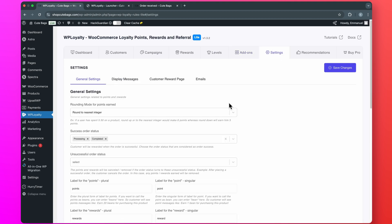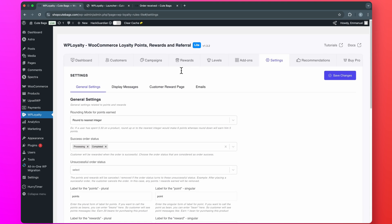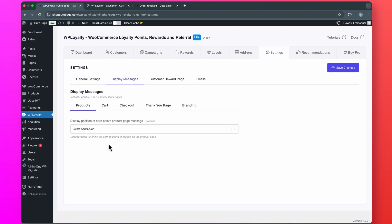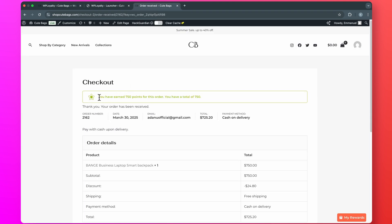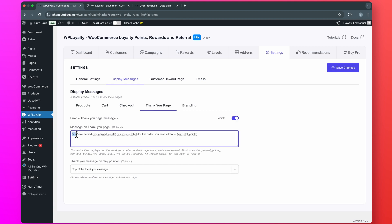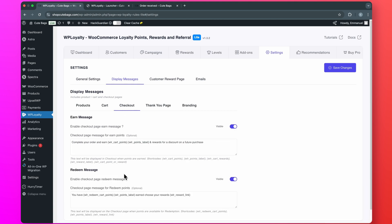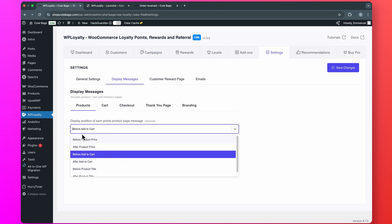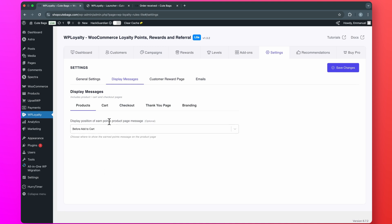If you go to Settings, this will give you a lot of options to customize the WP Loyalty program on your website. If you go to Display Messages, you will be able to customize the messages customers will see on your store — for instance, after making an order, customers will see how many points they earned. You can customize that from here. Just go to Thank You Page and edit the message. You can also do the same for the checkout, the cart, and the product page. Here, you can select where you want the message to appear — before or after the add-to-cart button.